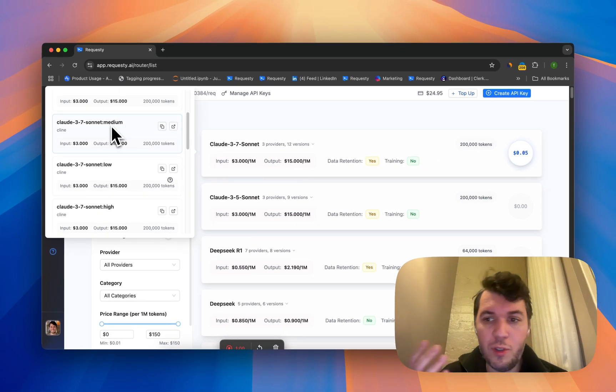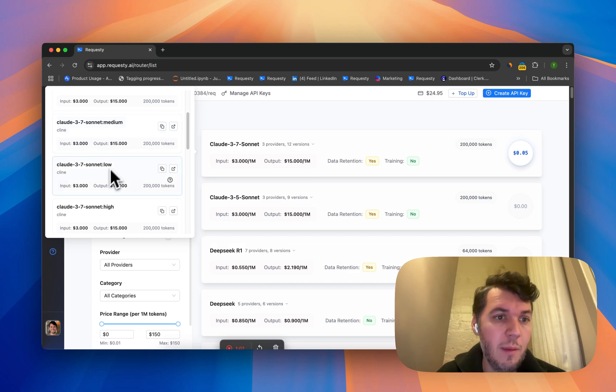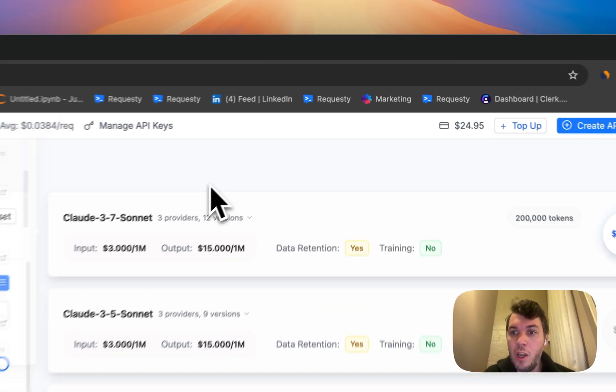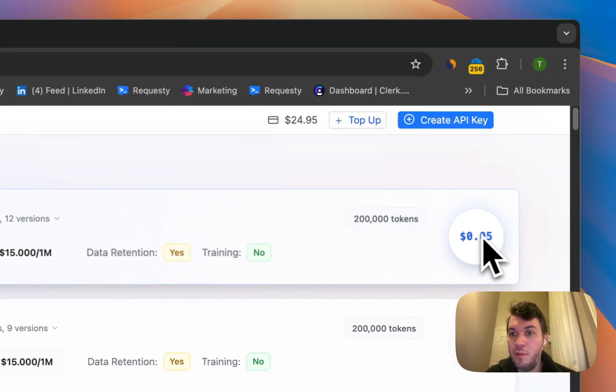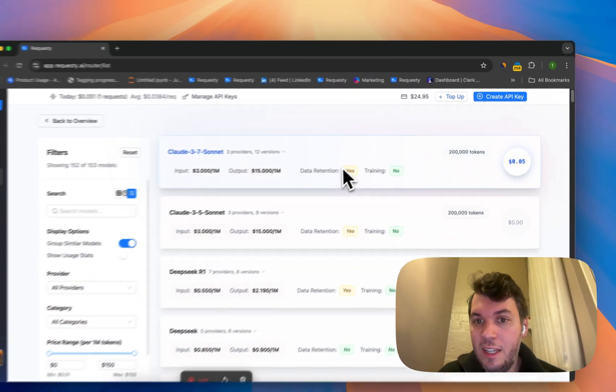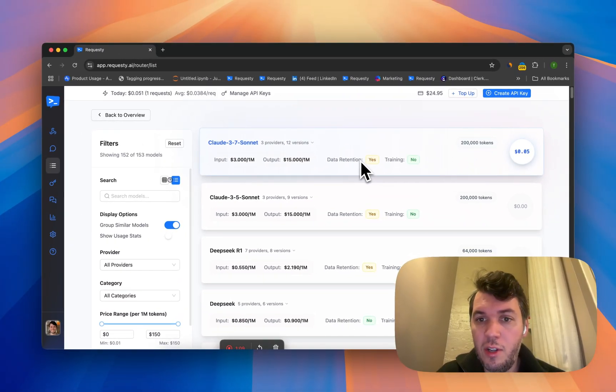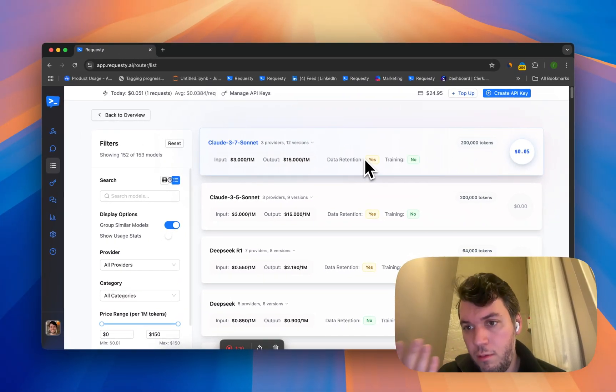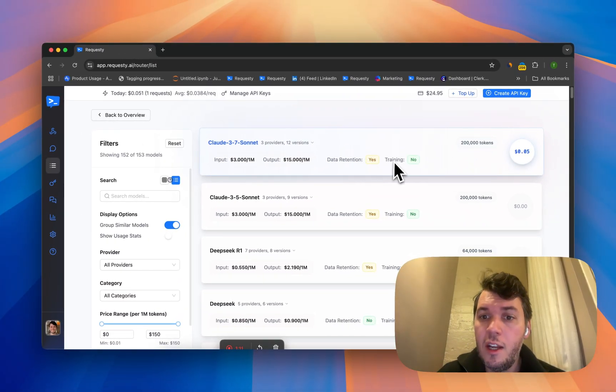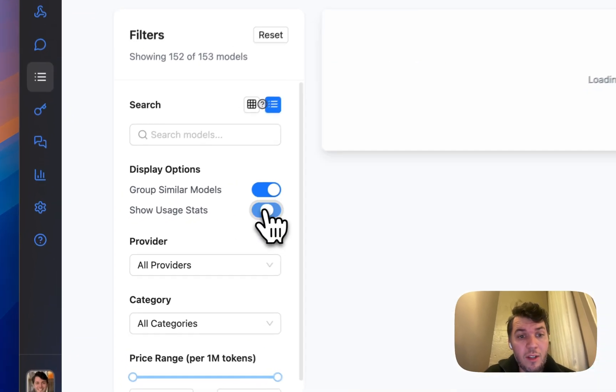You can see for Claude 3.7 Sonnet we have 12 different versions because we provide different versions with reasoning like medium or low or high. You can see how much you've spent on that model, and does the provider use it for data retention - do they keep the data, do they use it for training, yes or no.